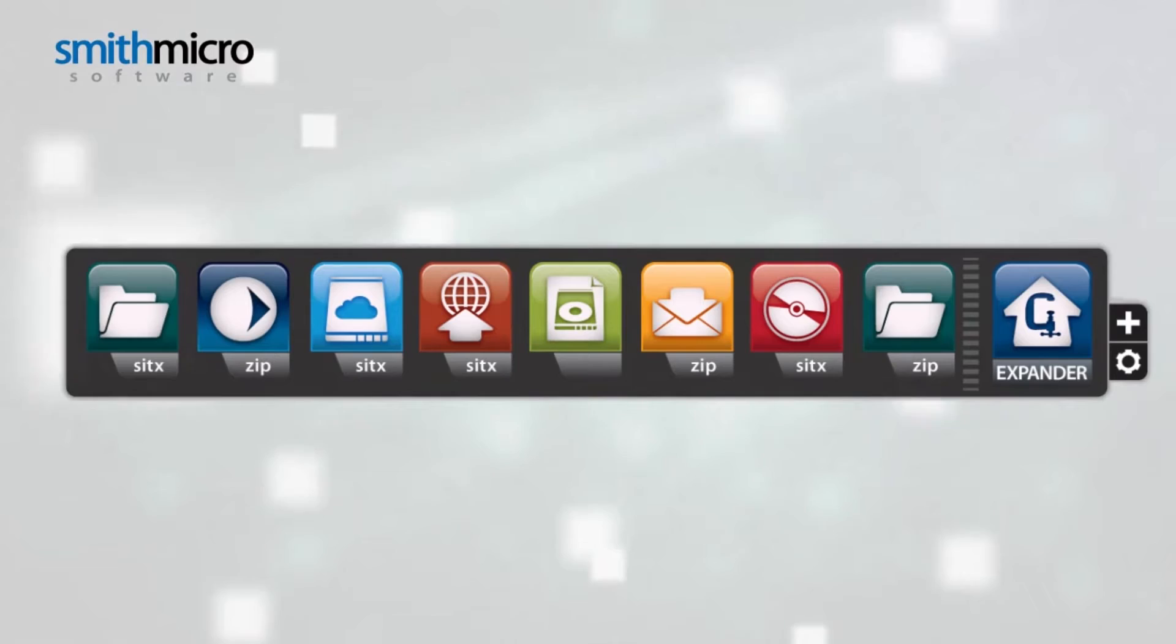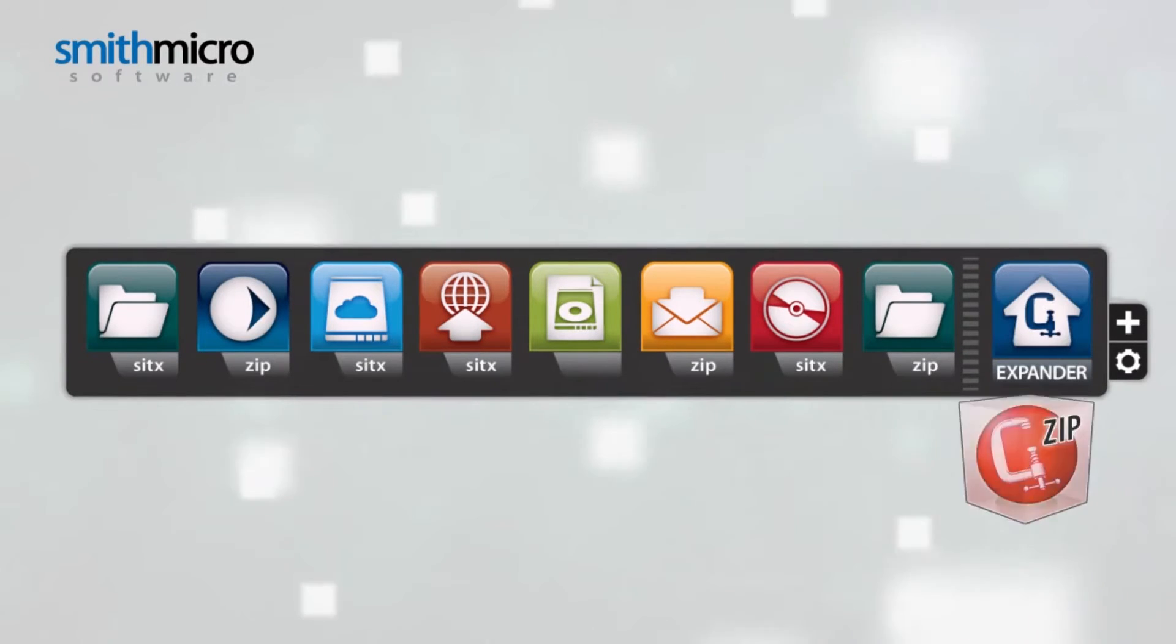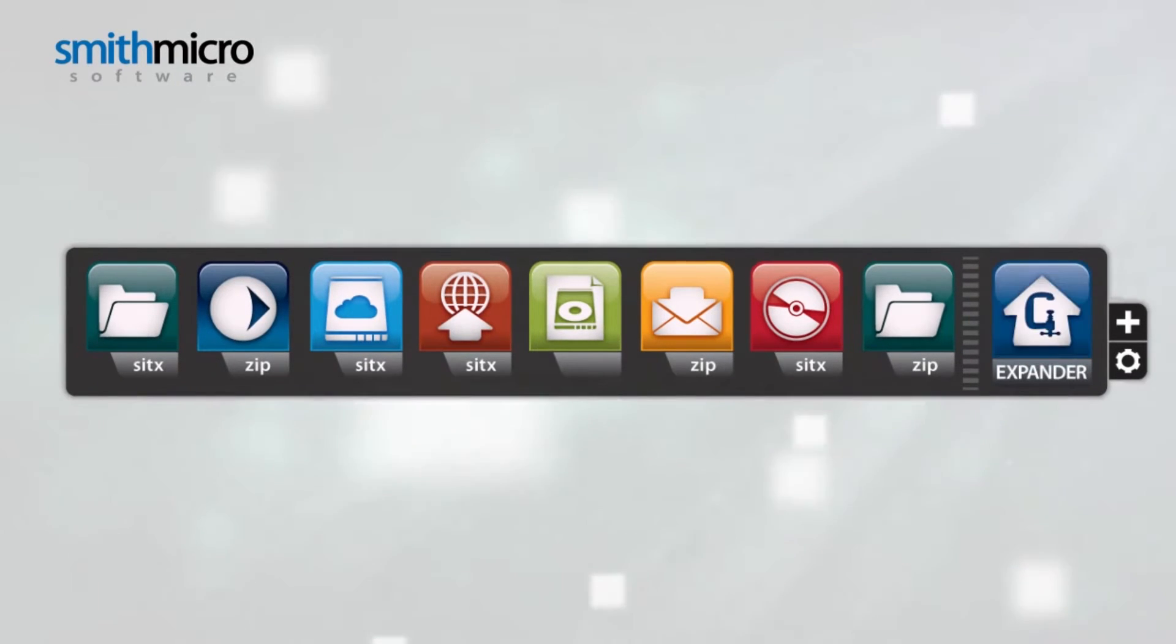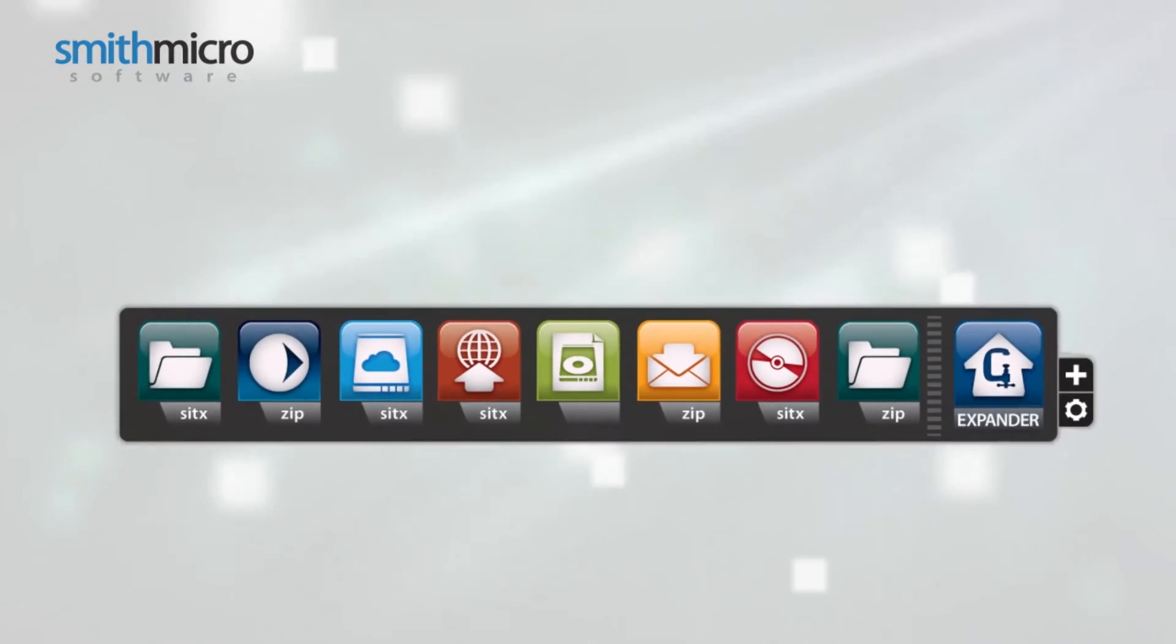With the StuffIt Expander to turn to, you can't go wrong opening an encoded attachment. And you can download and open files in more than 30 formats.